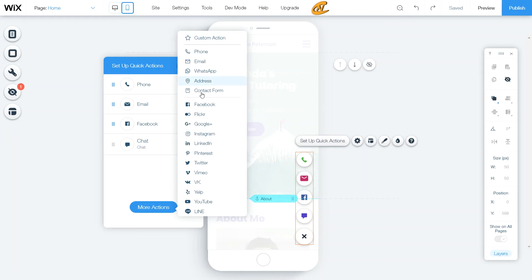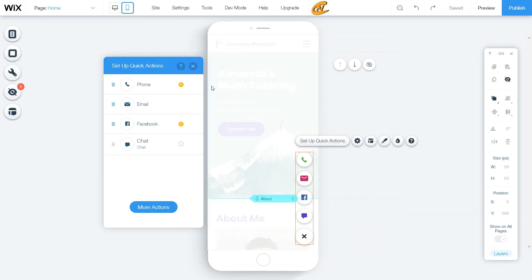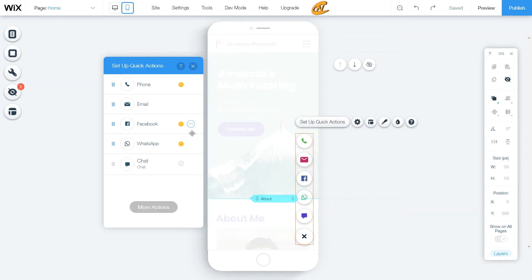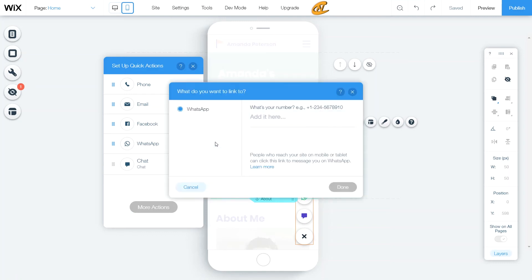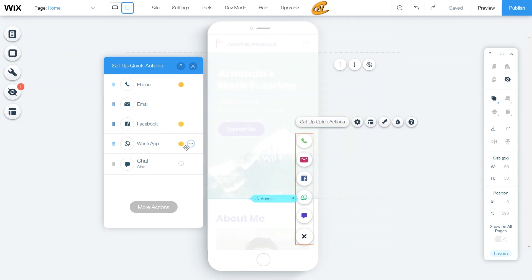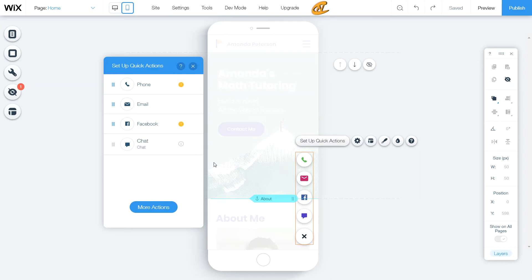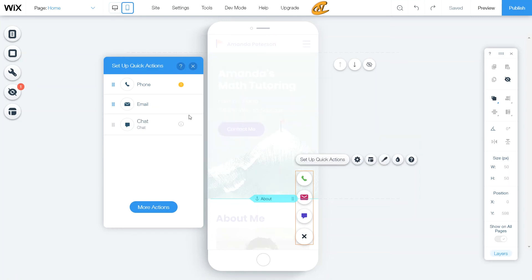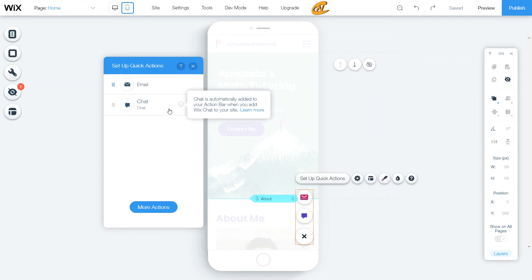So once you have finished that and you picked which one you wanted, like I will say, let's go ahead and pick WhatsApp. Once you have the WhatsApp, you can go through the setup again here and then you can add your number this way. Now I want to take this off. So all I have to do is click here to remove, and then I immediately removed it off of my quick action bar. Now I'm going to remove Facebook and I'm going to remove phone number.